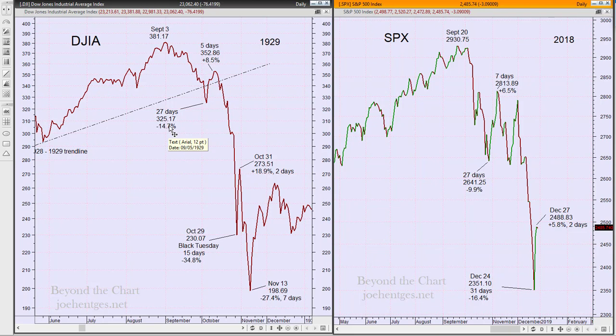So we dropped about two-thirds of the percentage that happened in 1929. Then in 1929 you got a five-day bounce of eight and a half percent; we had a seven-day bounce of six and a half percent — again, not quite the same degree of bounce and it took a couple of days longer. Now here's where the change started to happen.